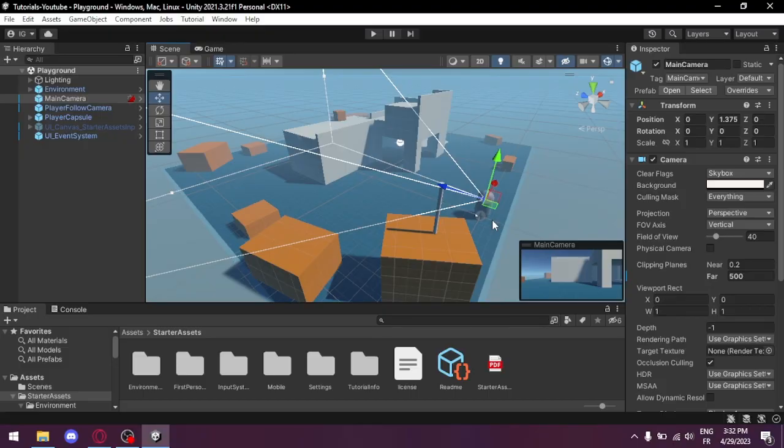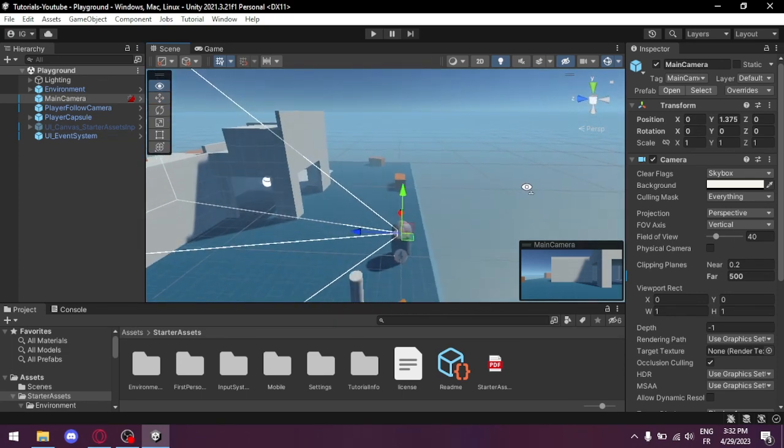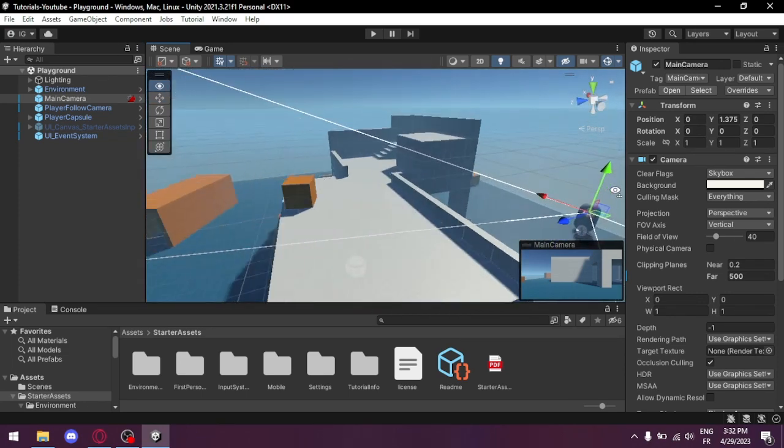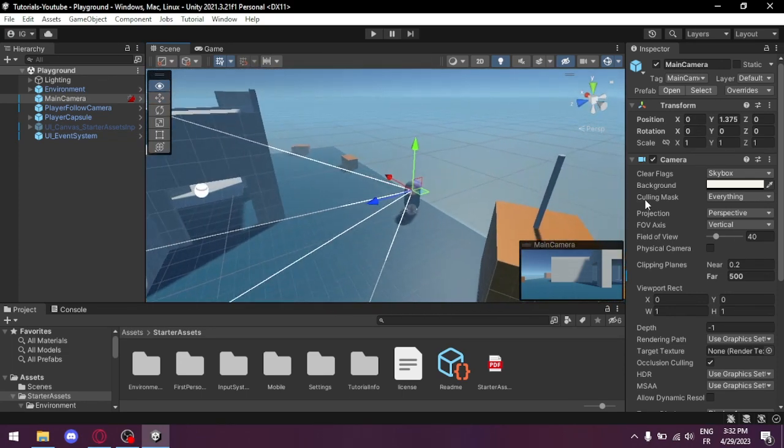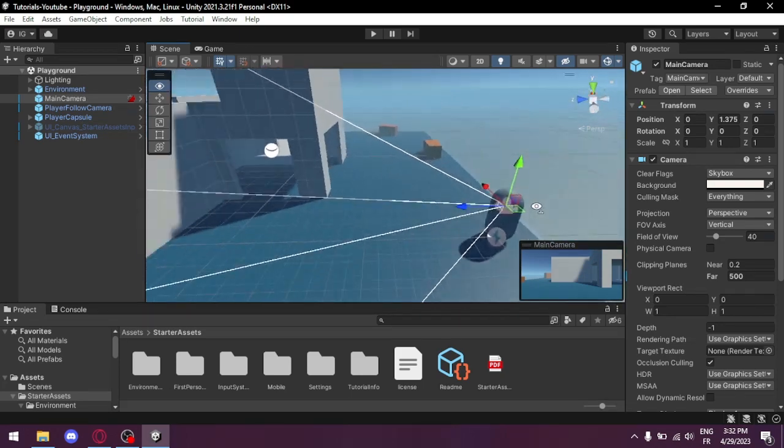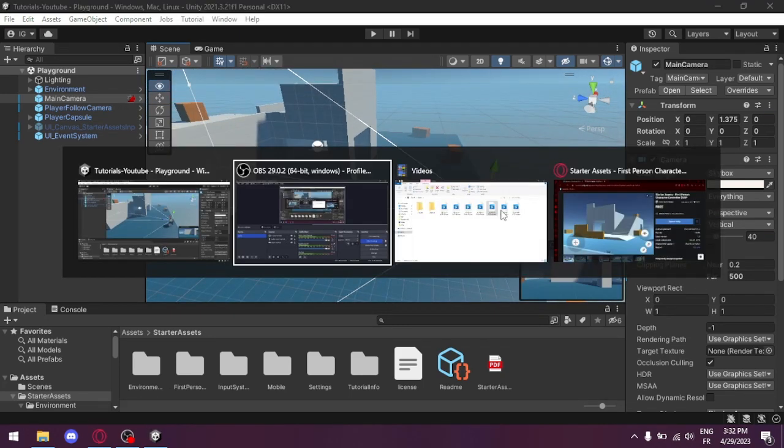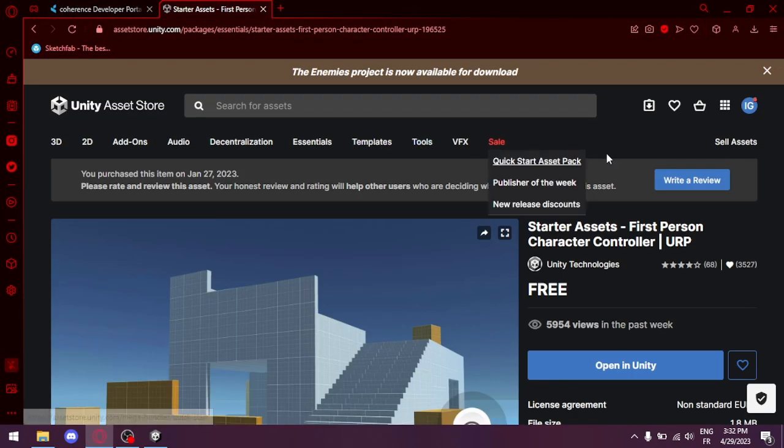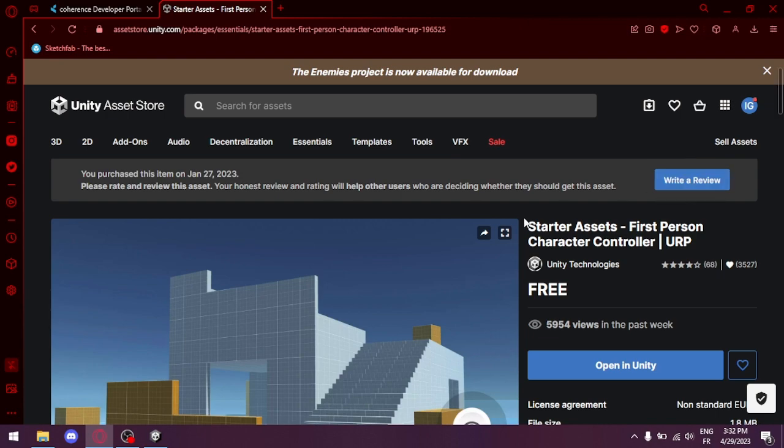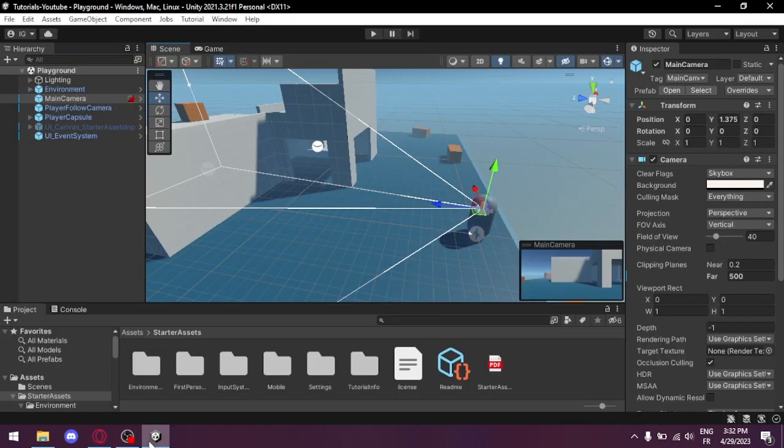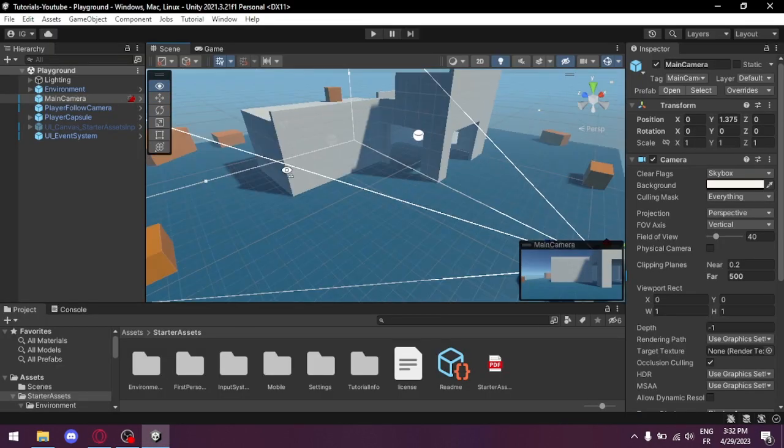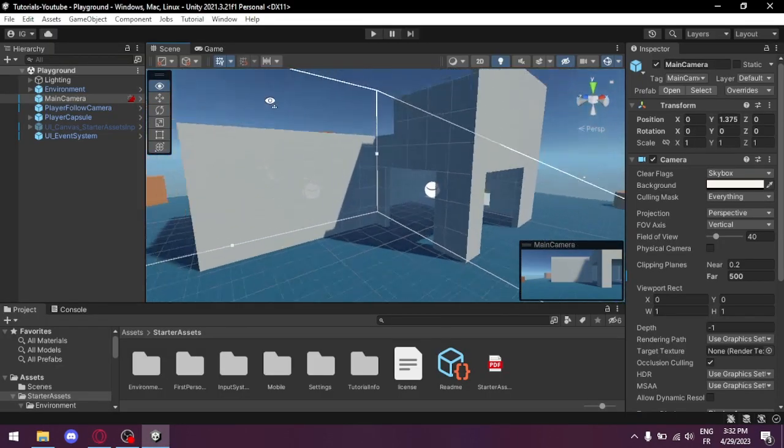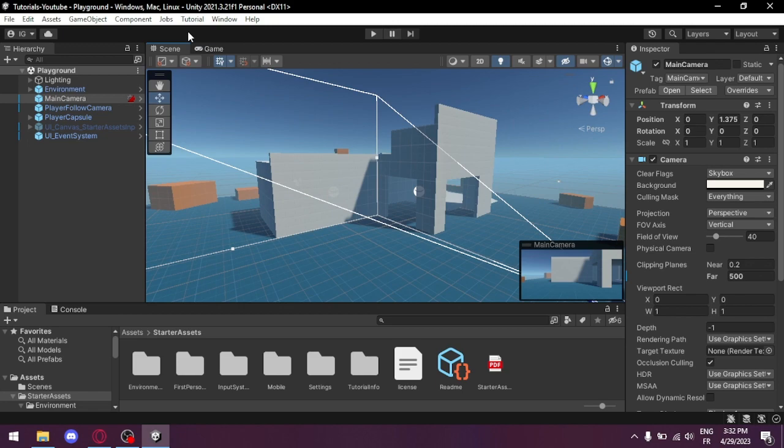First of all, let's see our scene here. A basic scene for a first-person controller made by Unity, and you can find it on the Asset Store. Link is in the description too.